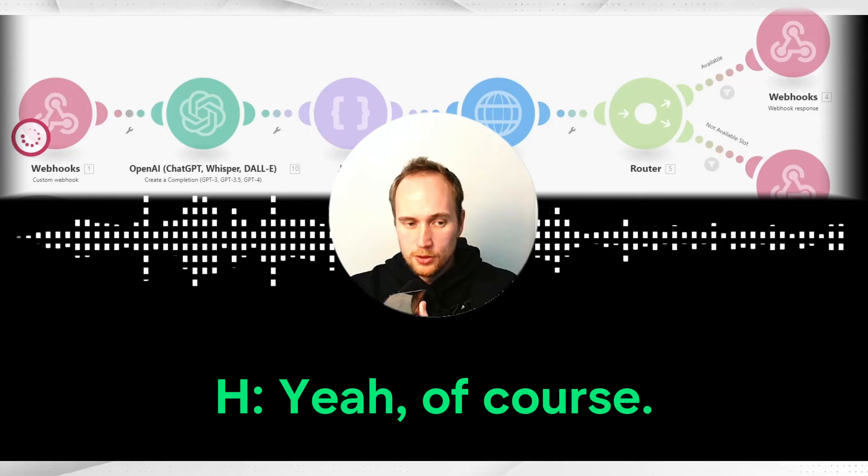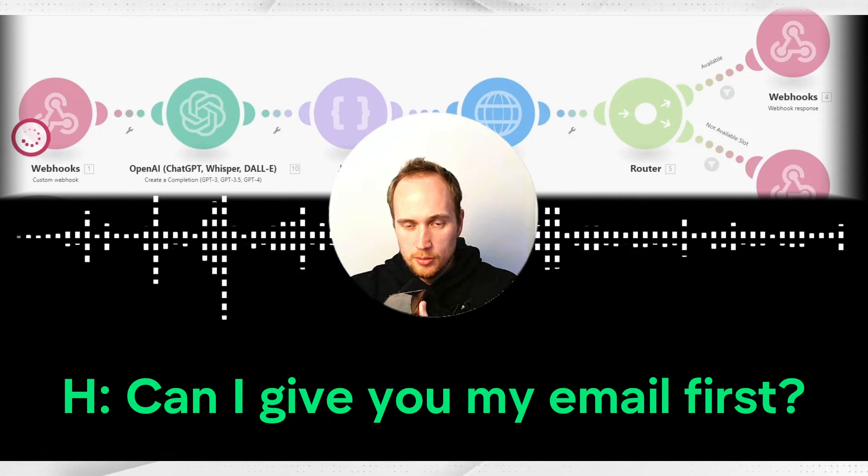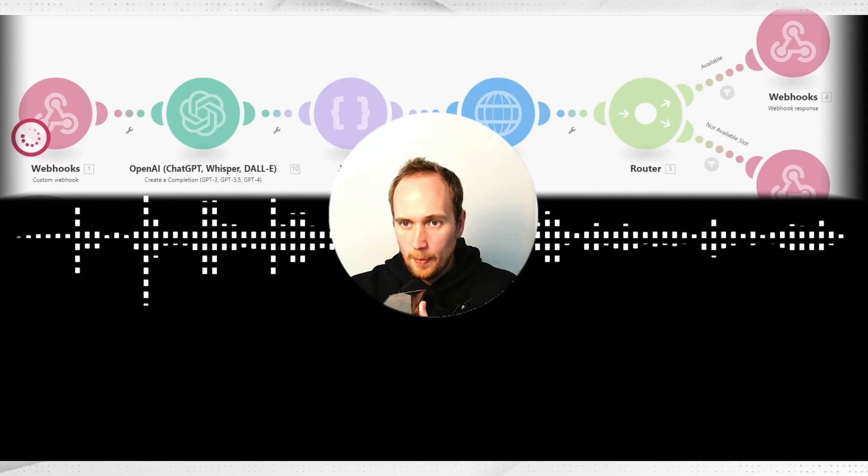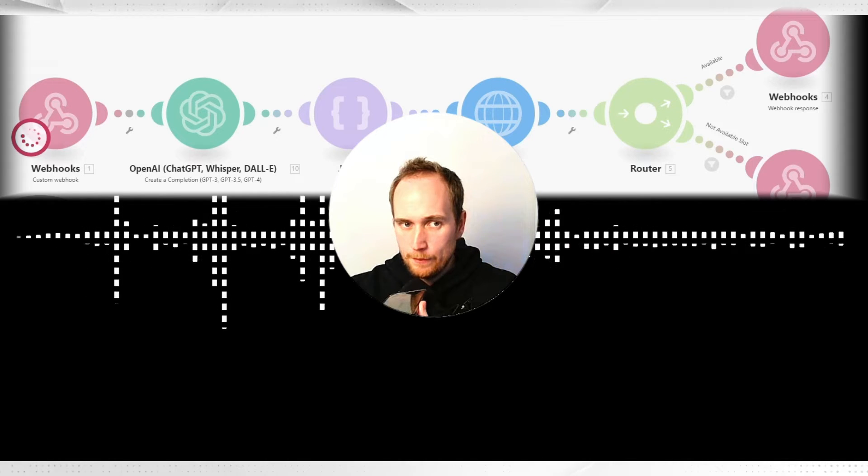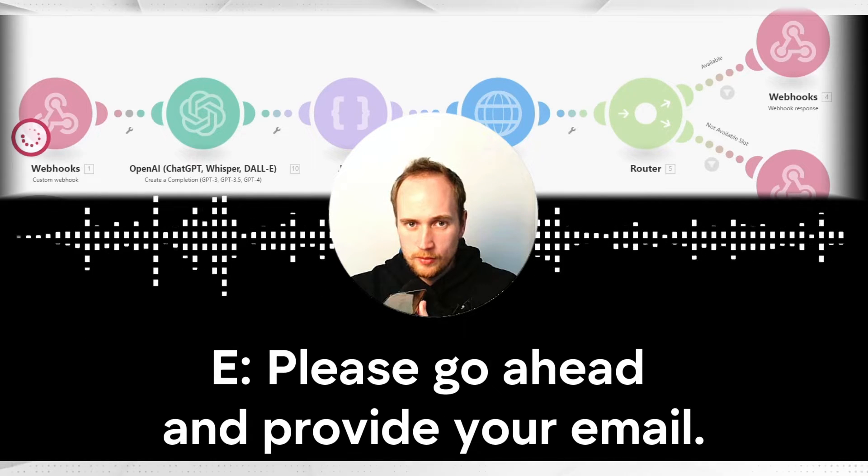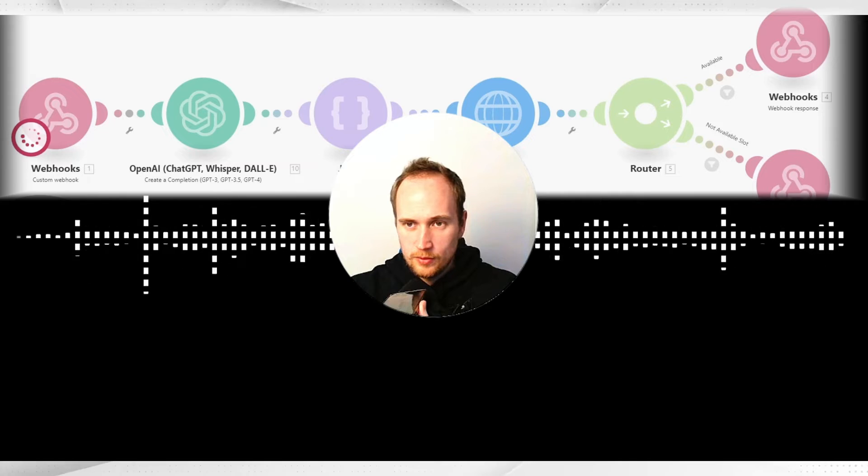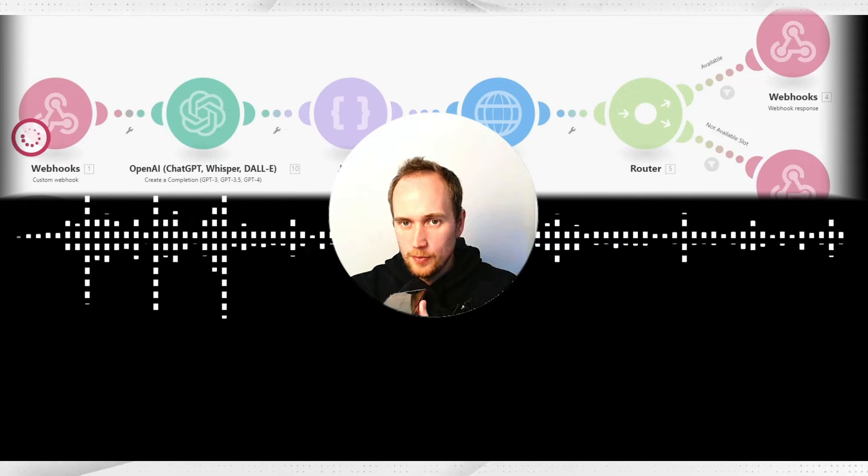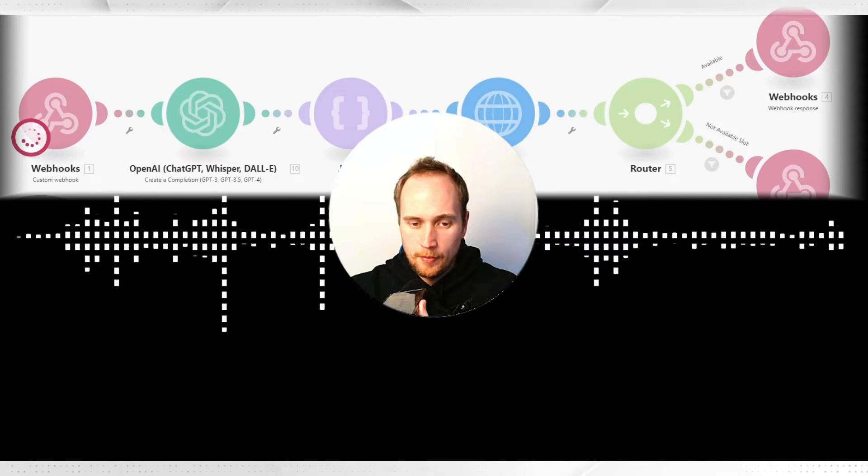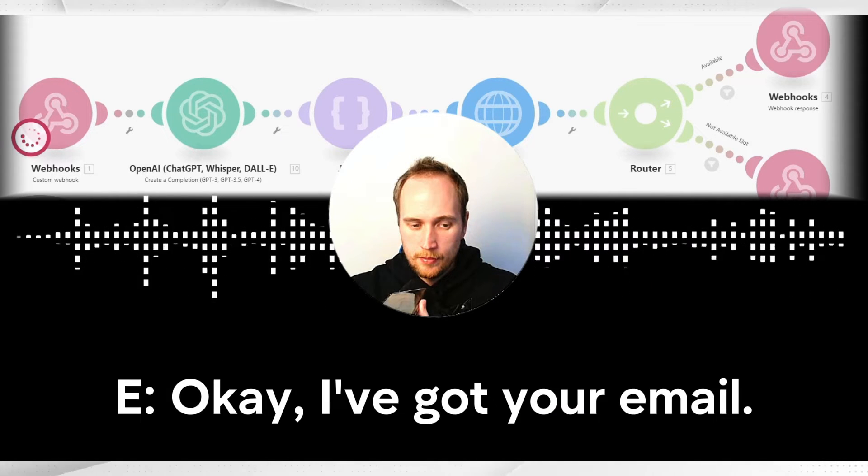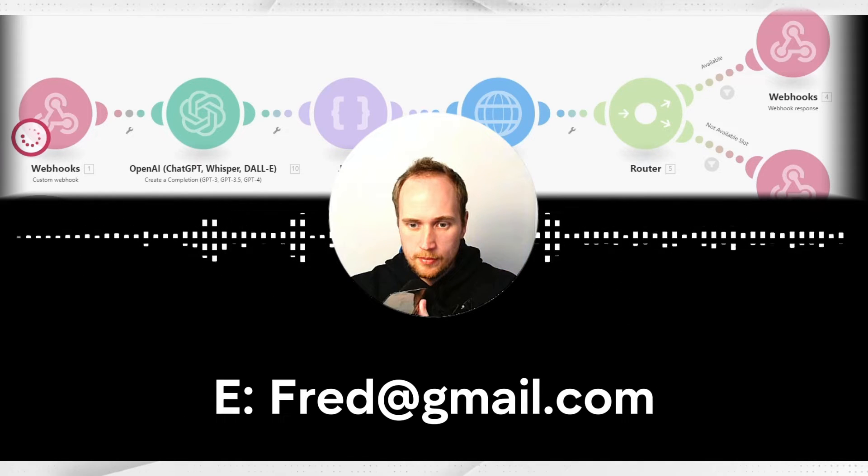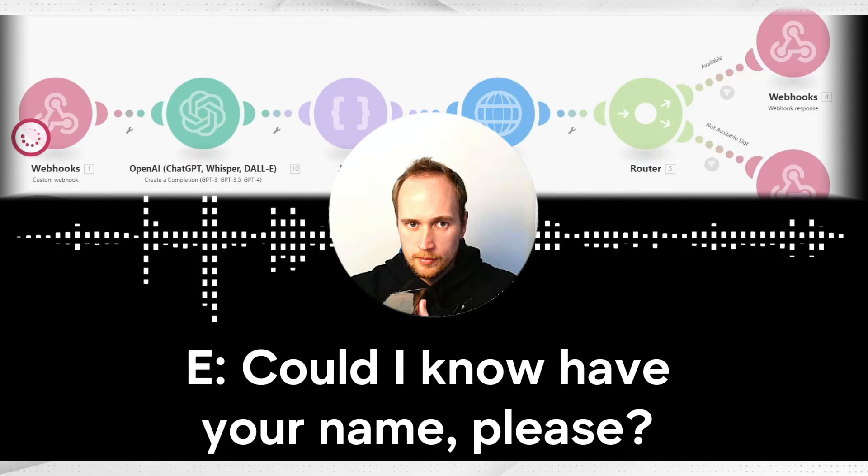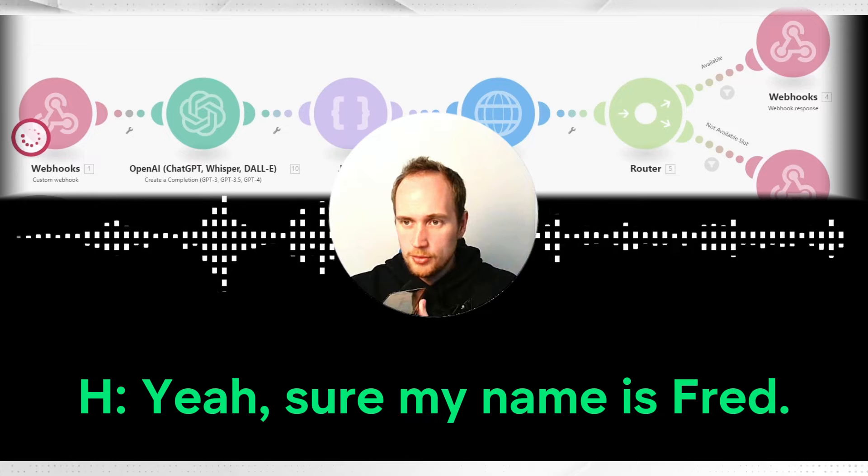Yeah, of course. Can I give you my email first? Absolutely, please go ahead and provide your email. Yeah, so my email is fred@gmail.com. Okay, I've got your email as fred@gmail.com. Could I now have your name please? Yeah sure, my name's Fred.